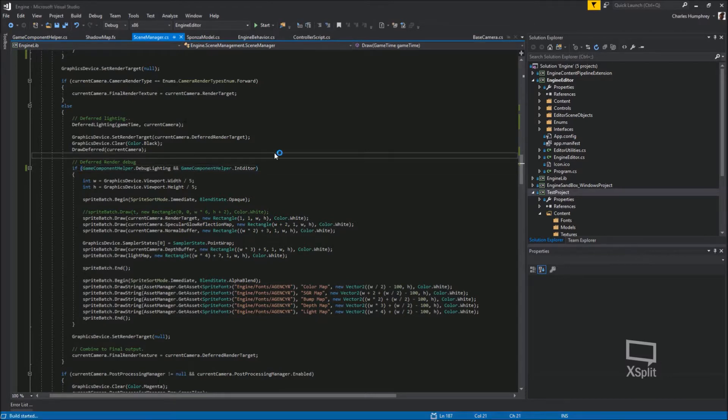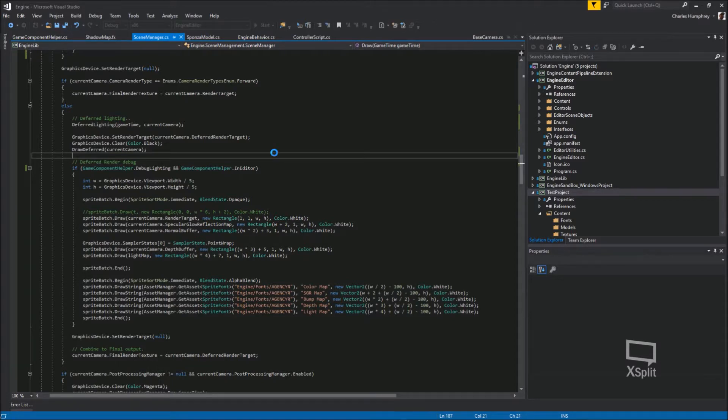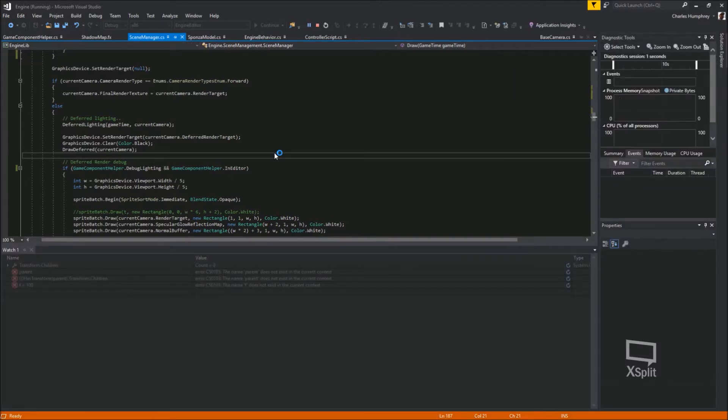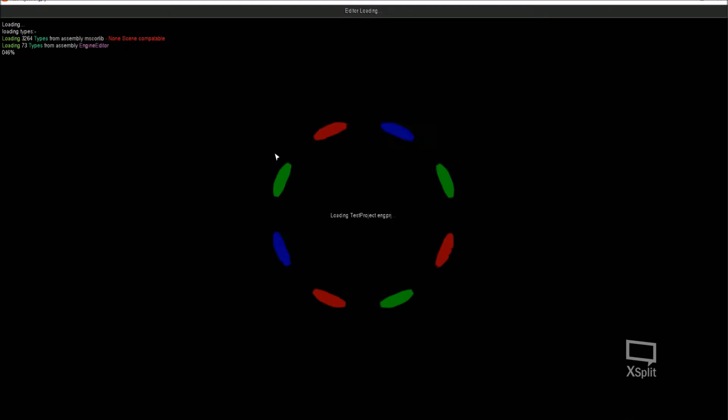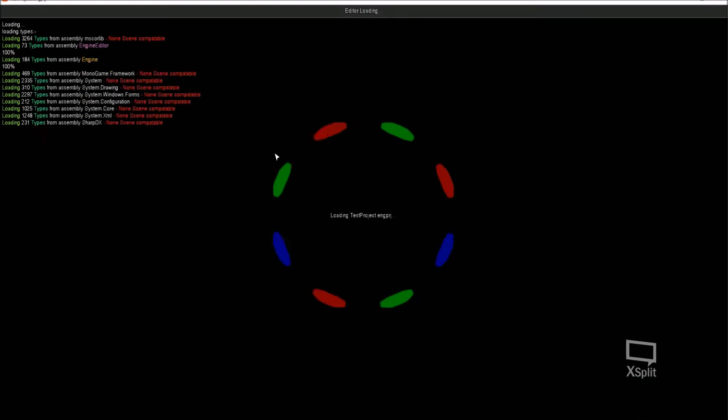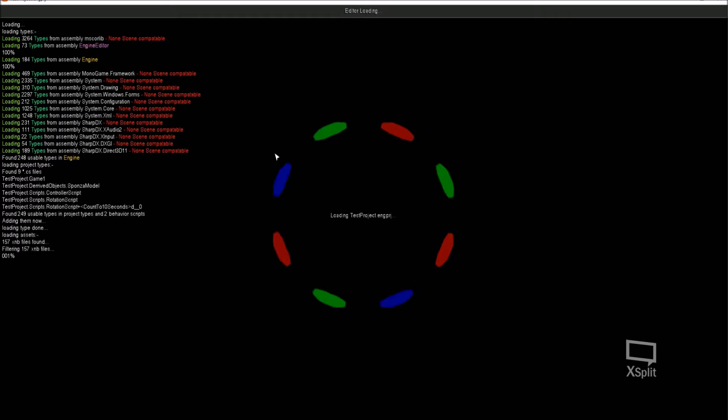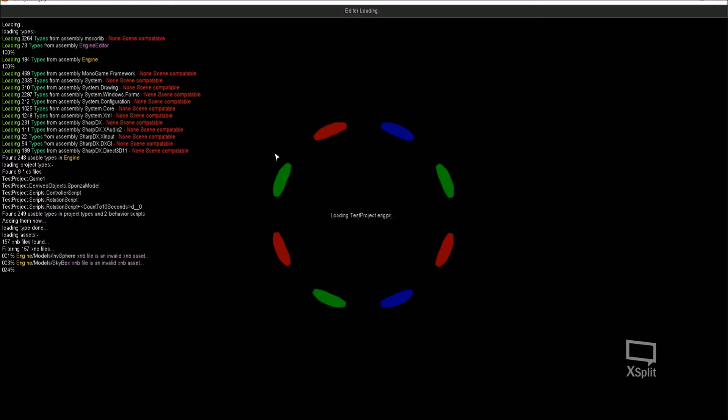I'm going to run this now just to show you what I've added. So the editor project now preloads all the assets that it can use. Before it was doing it as and when I was requesting them, but this just seems to make it load a bit quicker. So it literally rips through all the binaries in the project folder and pulls out all the objects that are accessible by the engine and usable by the engine.